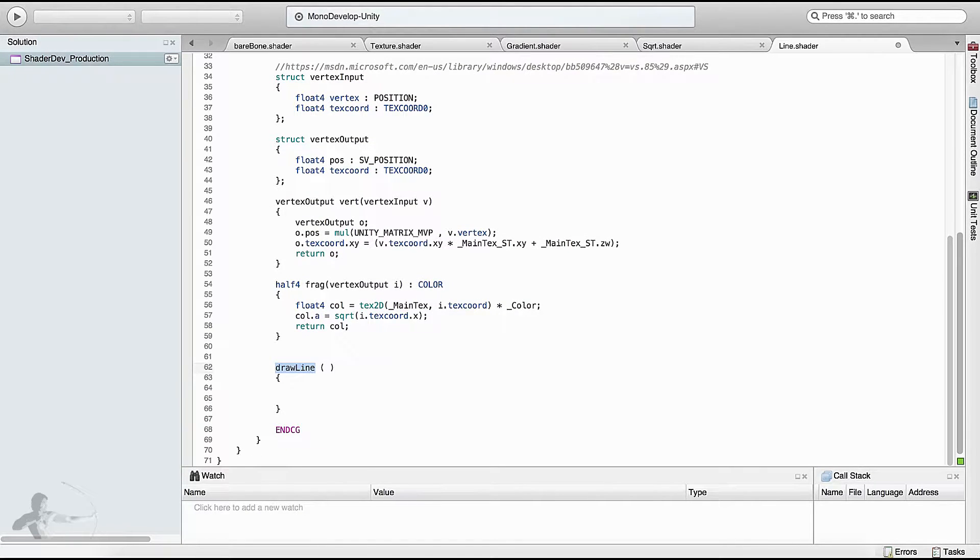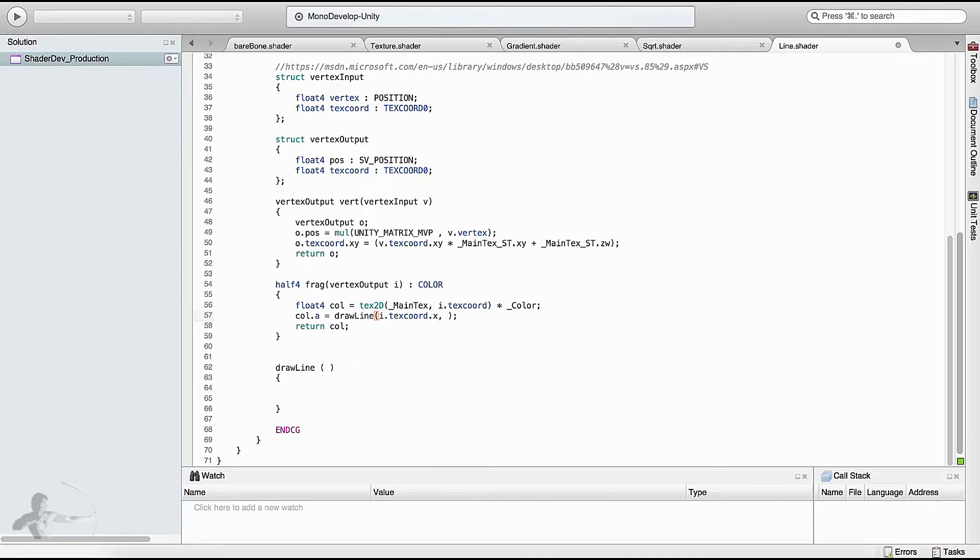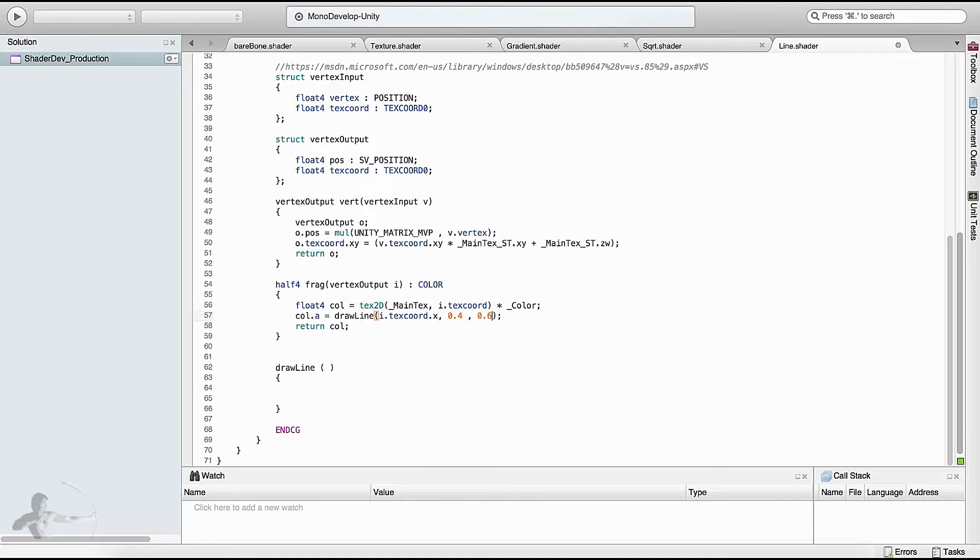Let's try defining how we'll use this function. First, instead of square root, I'm now using draw line. I'll pass texture coordinate X because I want to draw the line based on the X axis of our texture coordinate. I'll define the starting width - I want to start my line from 0.4 and end the line at 0.6, so the width will be 0.2. We have three arguments for this function.